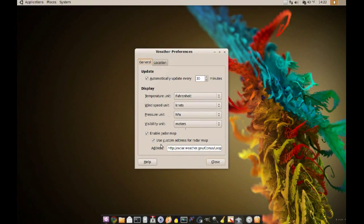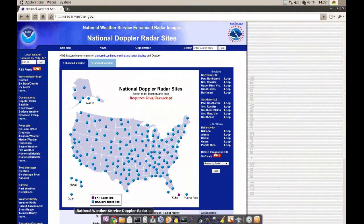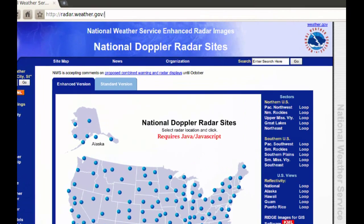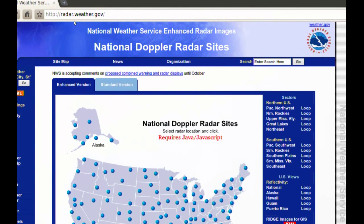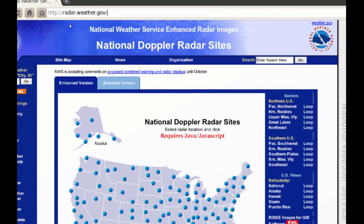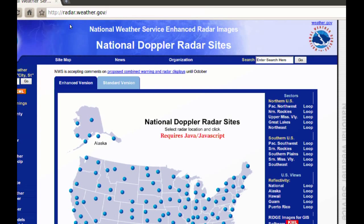To get that map, open your browser and go to radar.weather.gov. This is for people from the U.S. If you're not from the U.S., I'm pretty sure you can find some other website that will have a Doppler radar for your area. Just make sure that the map is a GIF file because that's what the monitor will accept.